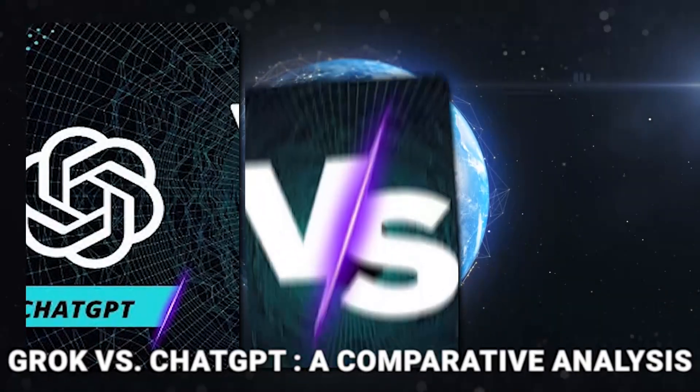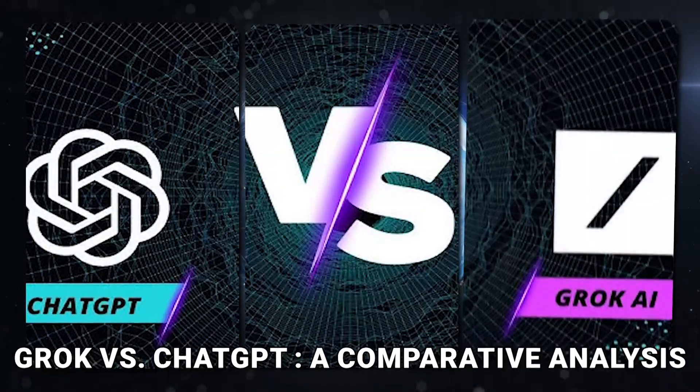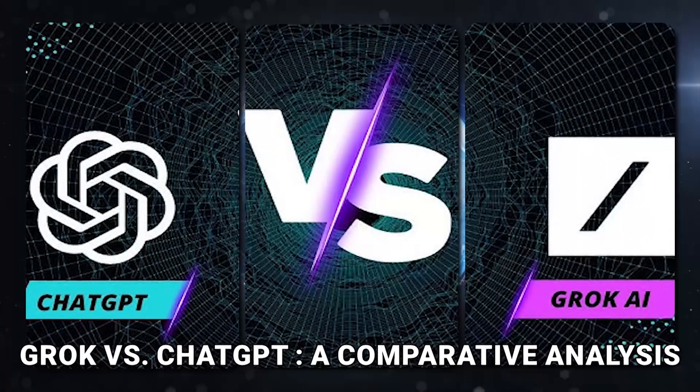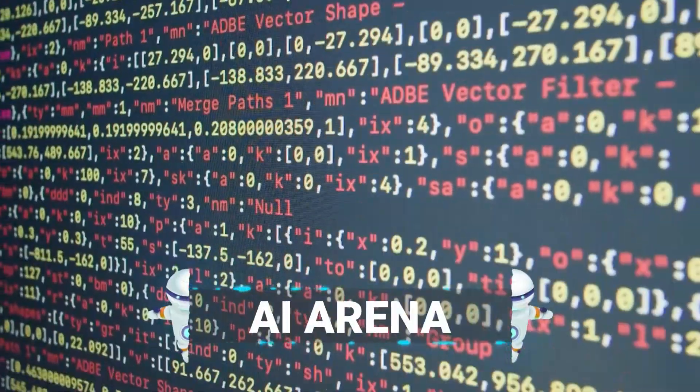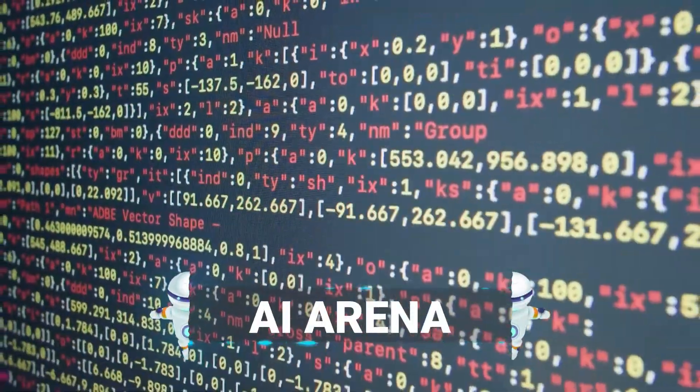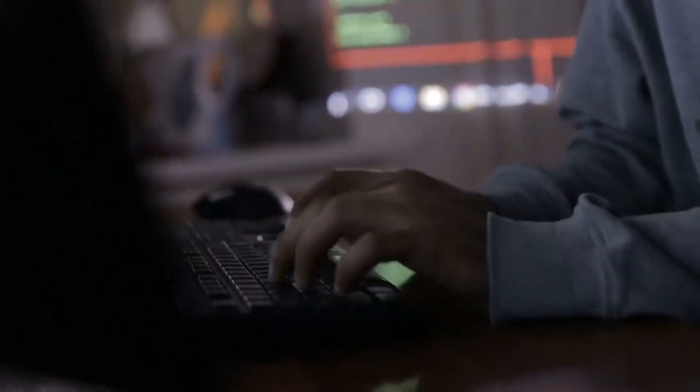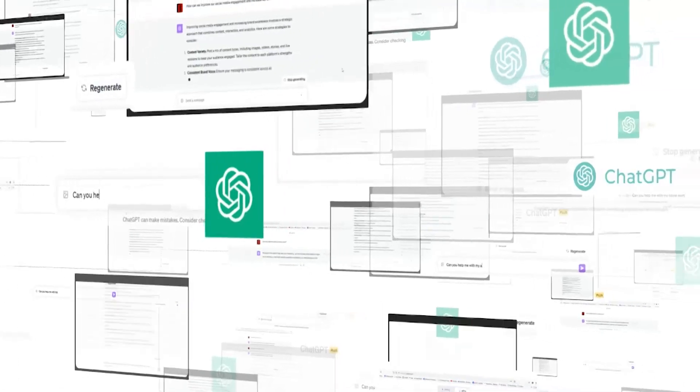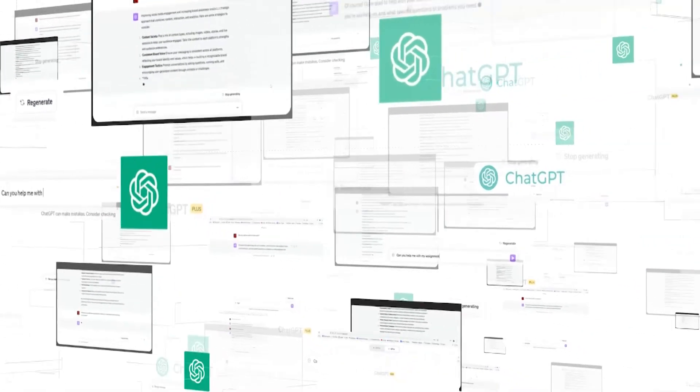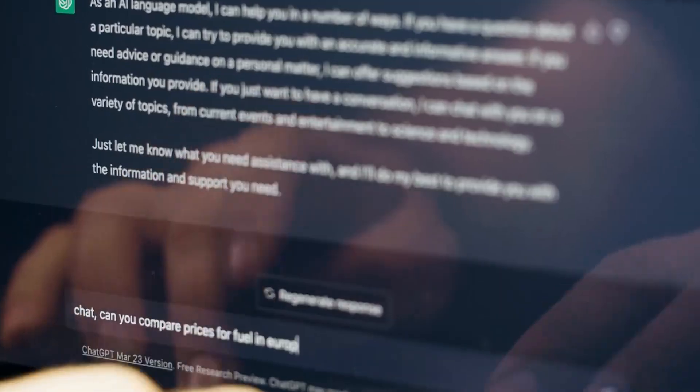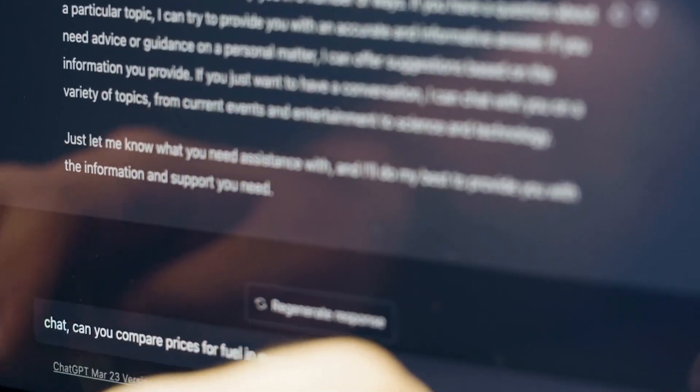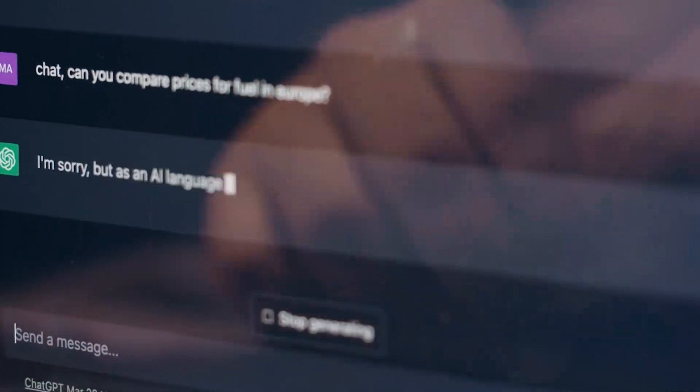Grok vs ChatGPT, a comparative analysis. In the AI arena, where digital intellects spar for supremacy, two chatbots, Grok and ChatGPT, emerge as distinct contenders, each flaunting unique strengths and quirks.